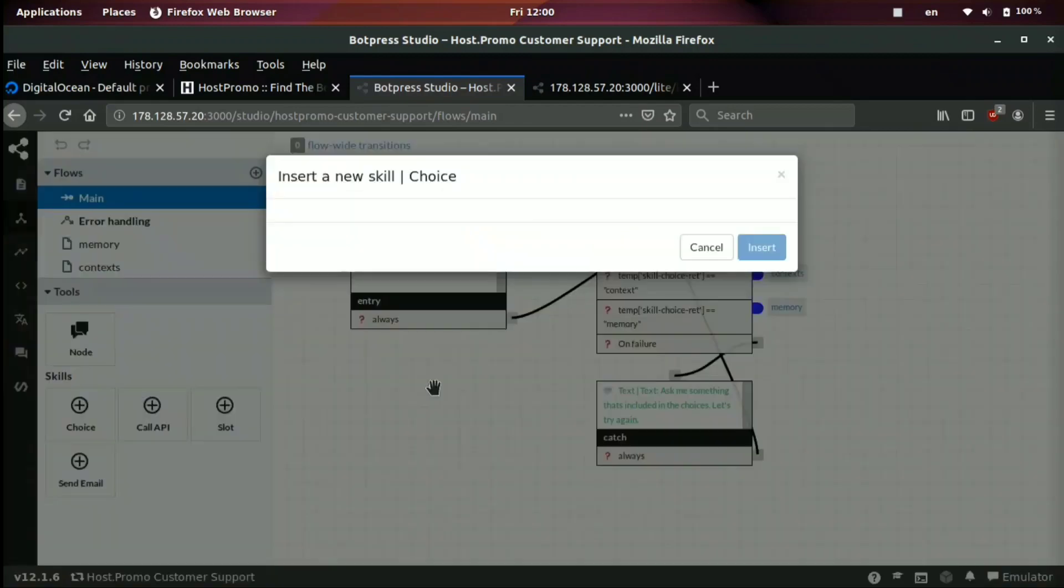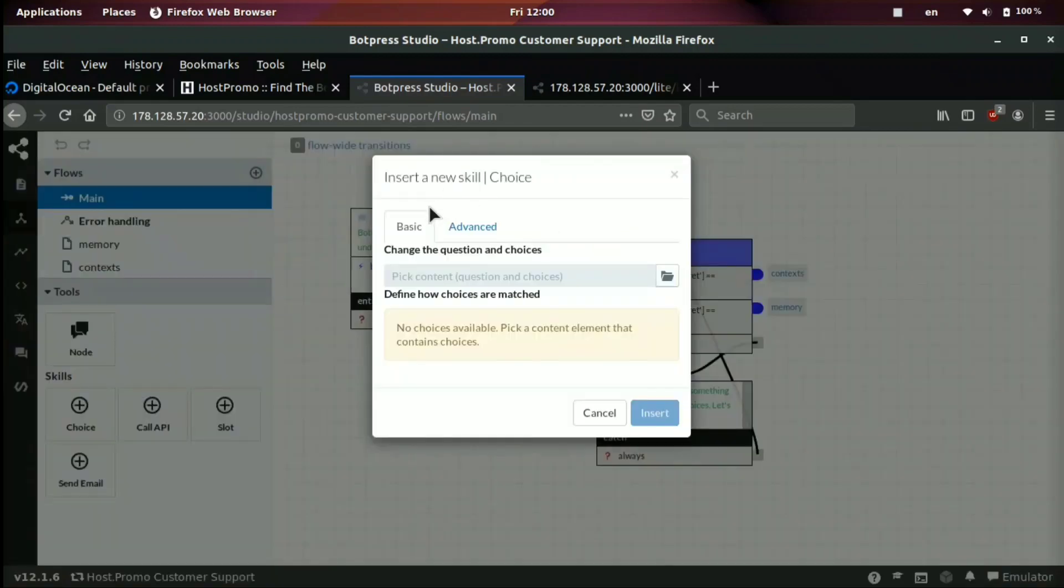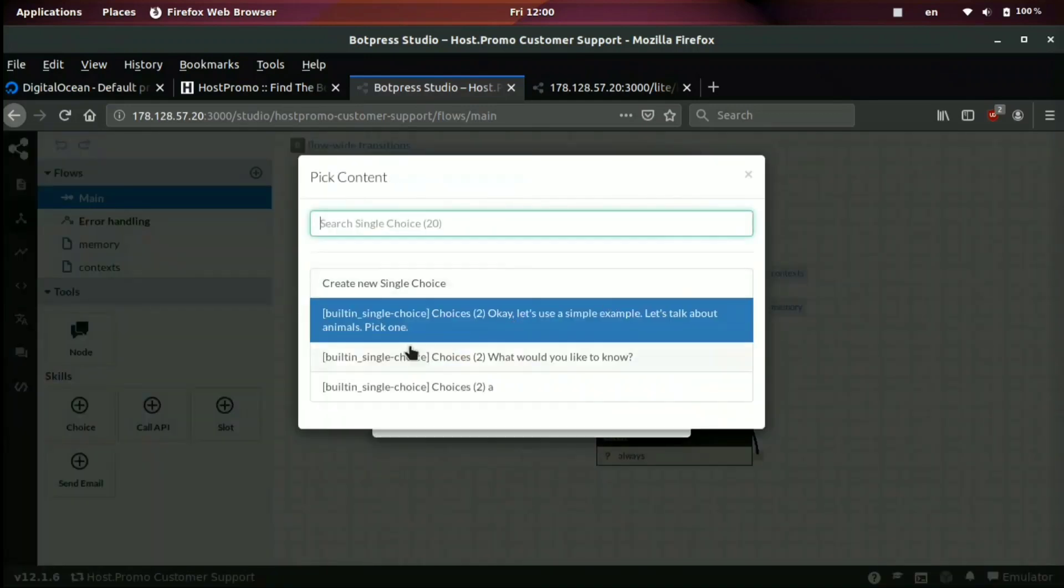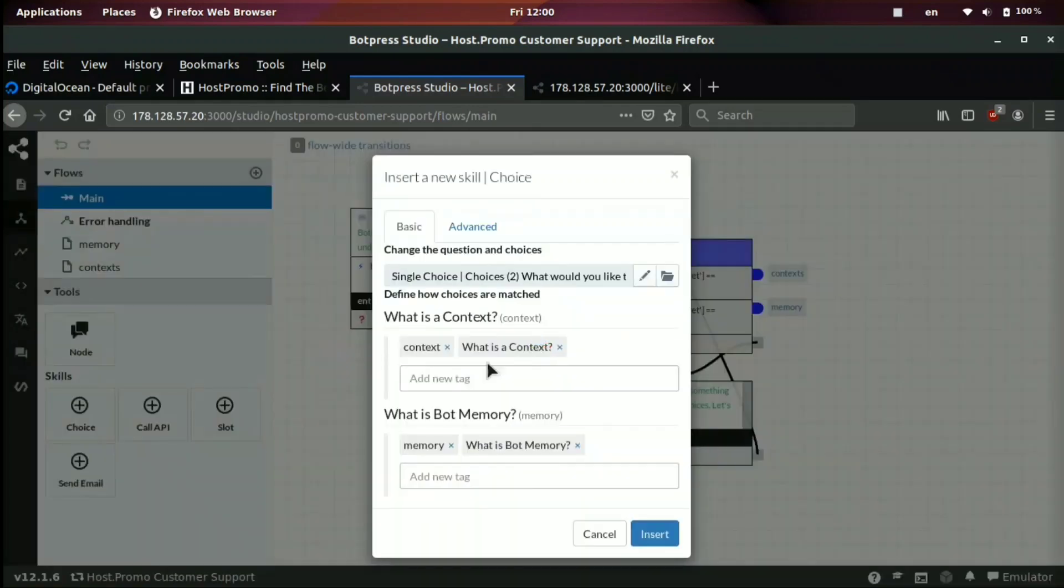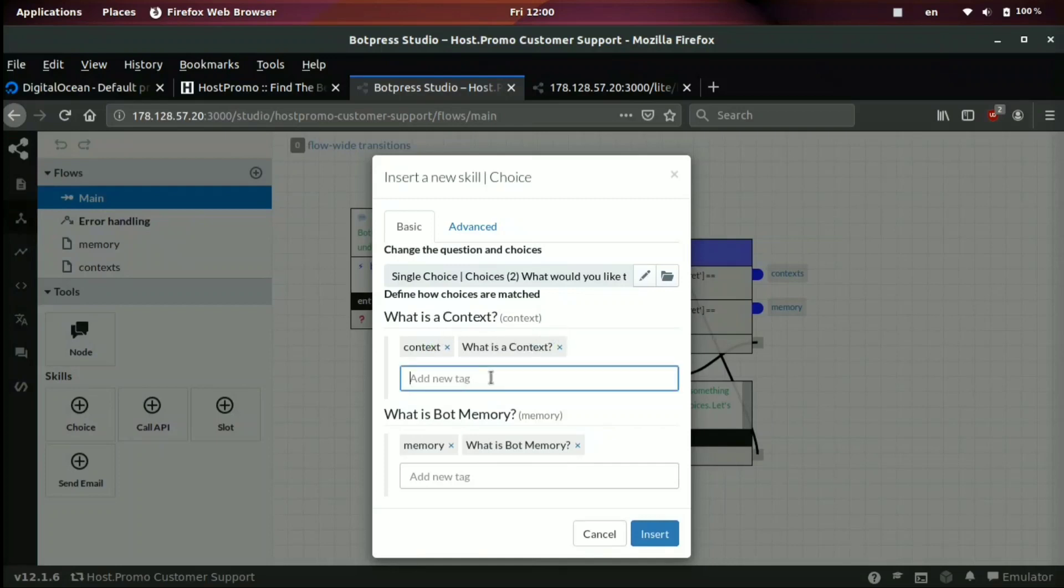So if we click get choice, insert a new skill, pick the question and choices. We'll do a question. What would you like to know? And then you can right here, what is it add a new tag? We'll do what is JavaScript? And we can go ahead and click enter.